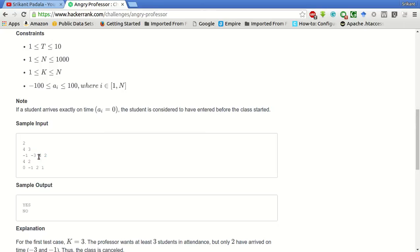In this example, if less than 3 students comes to the class, then the class should be cancelled. Otherwise, the class is continued.